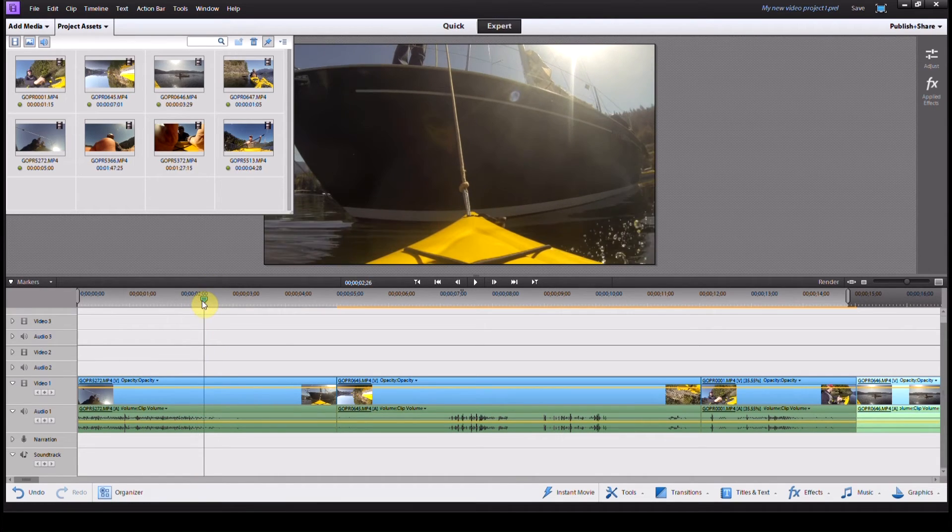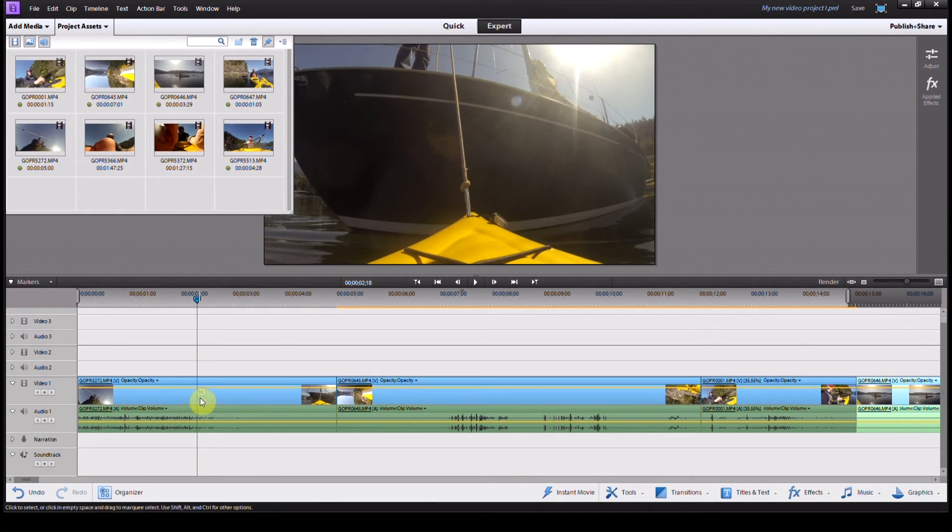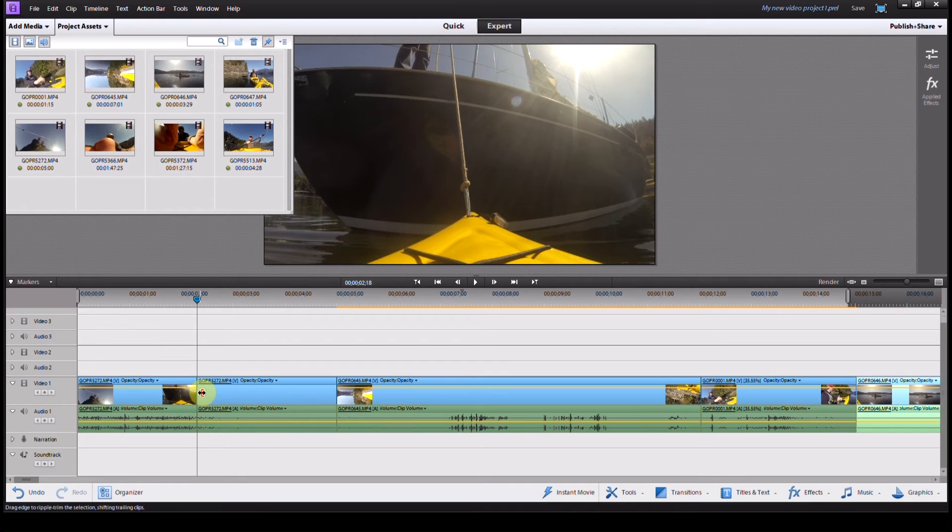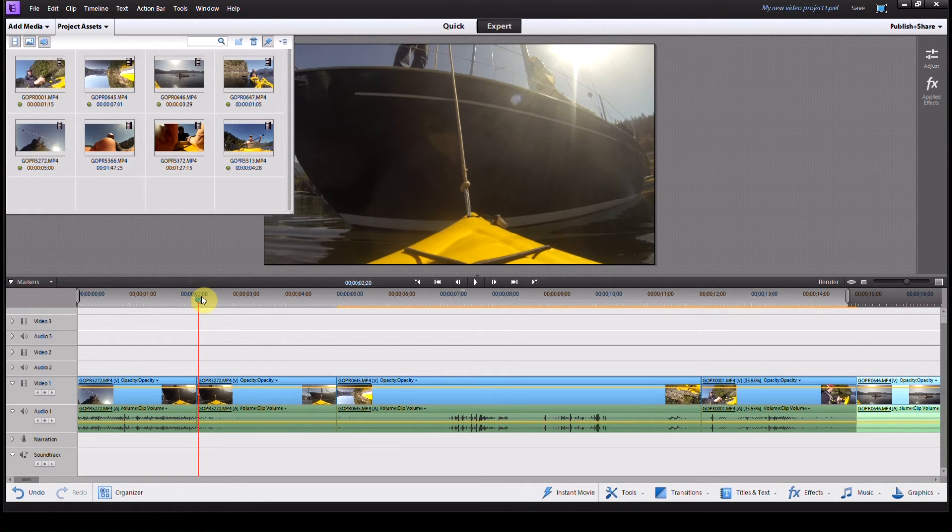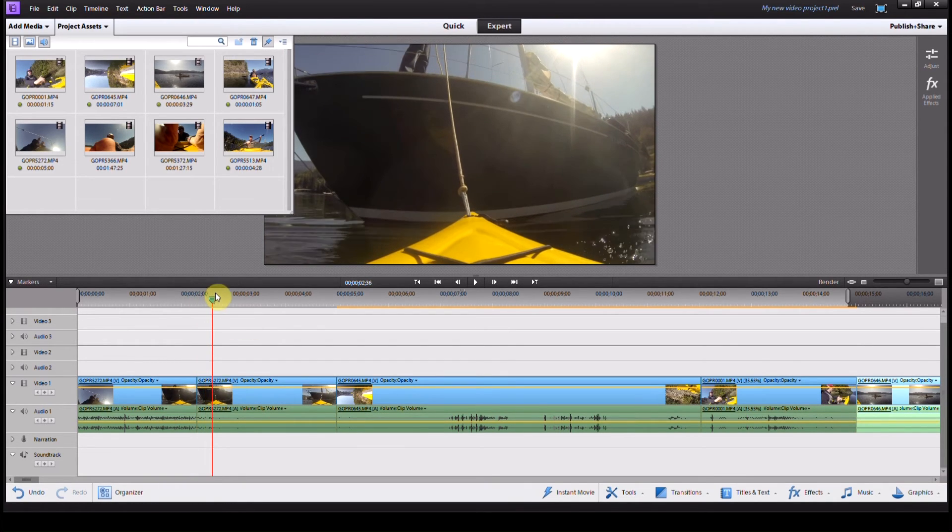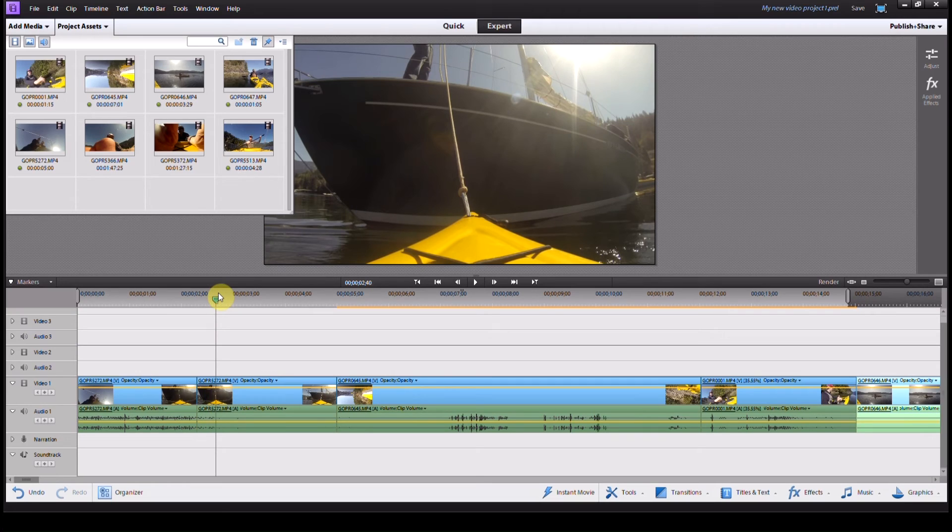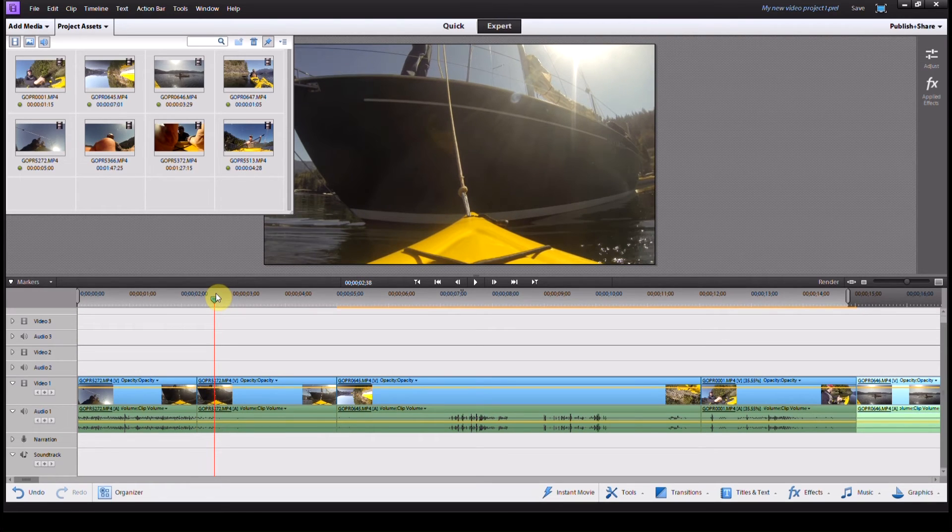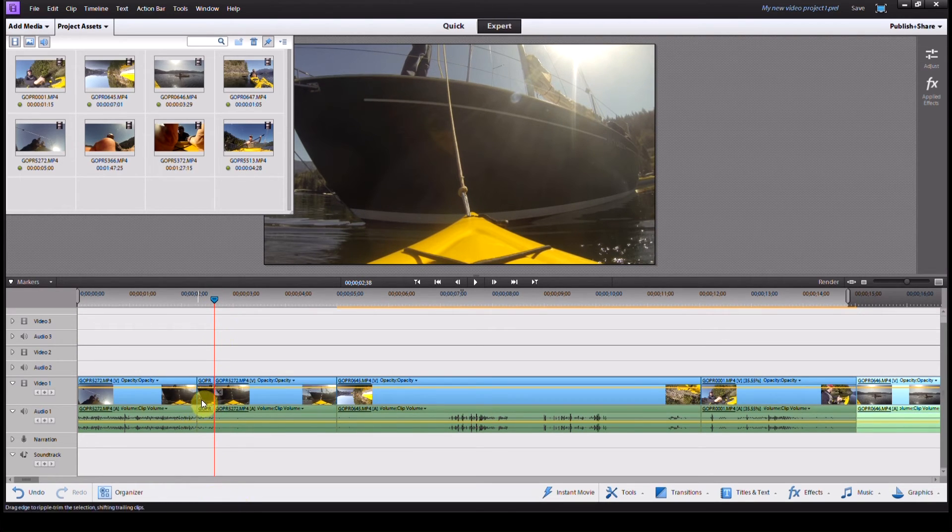So that cuts the video clip into two pieces, and then I'll select where I want it to go back to normal speed, which will be just about here, and I'll cut that.